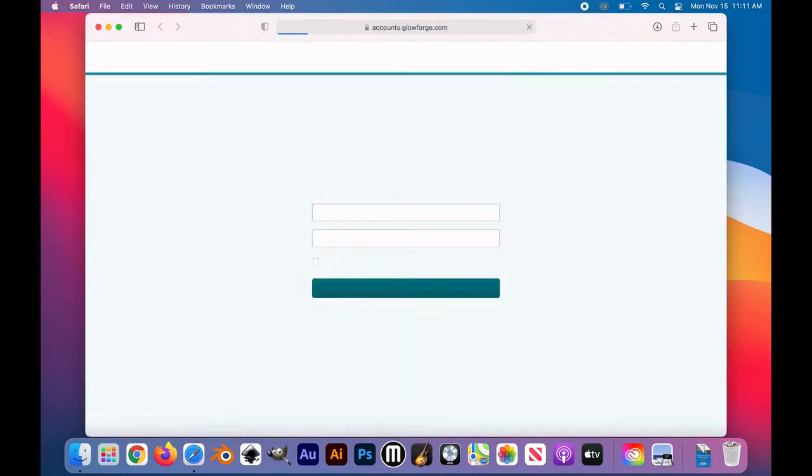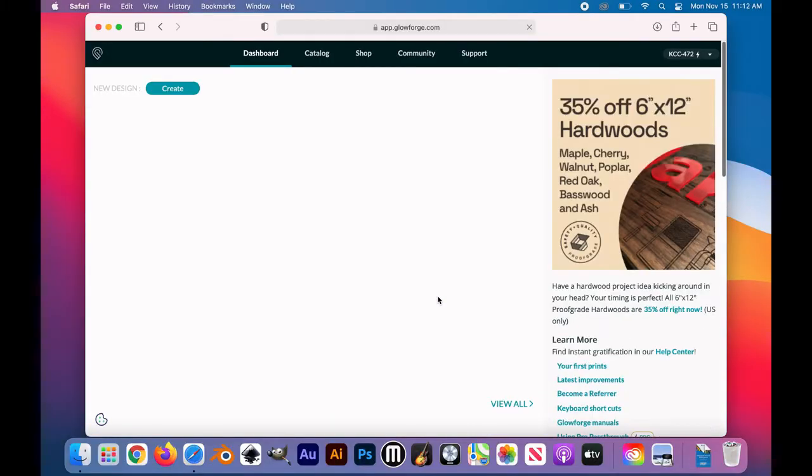Login should already be saved, but if for some reason it's not, go ahead and talk to a staff member. There should be someone available in the makerspace to help you out.